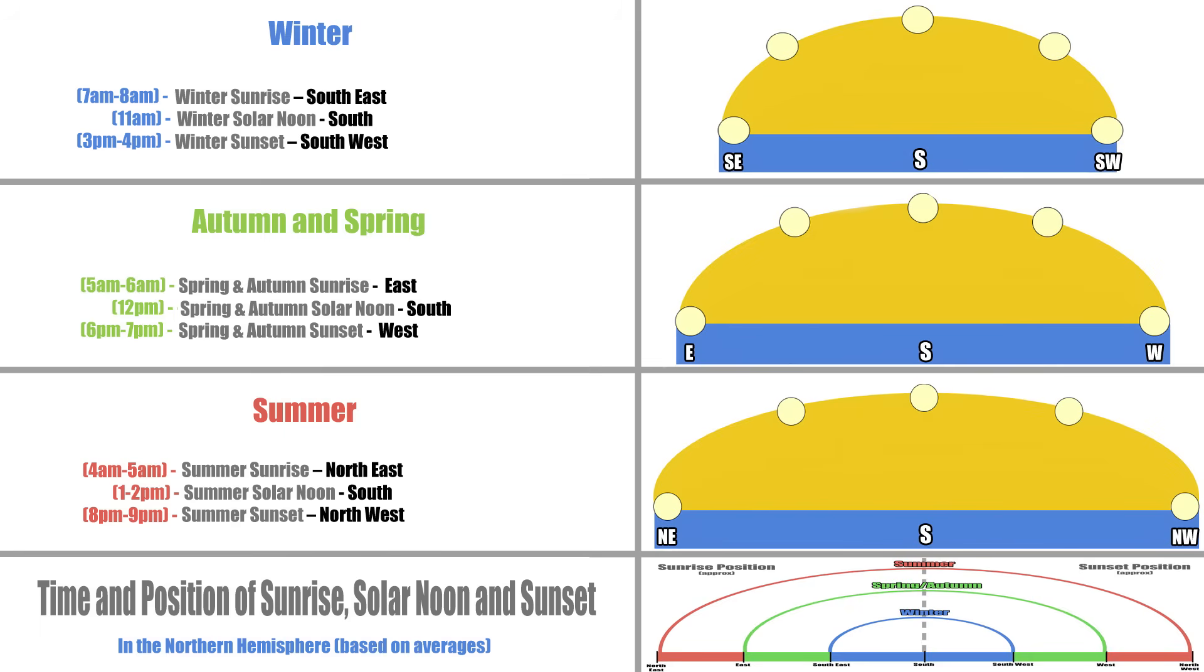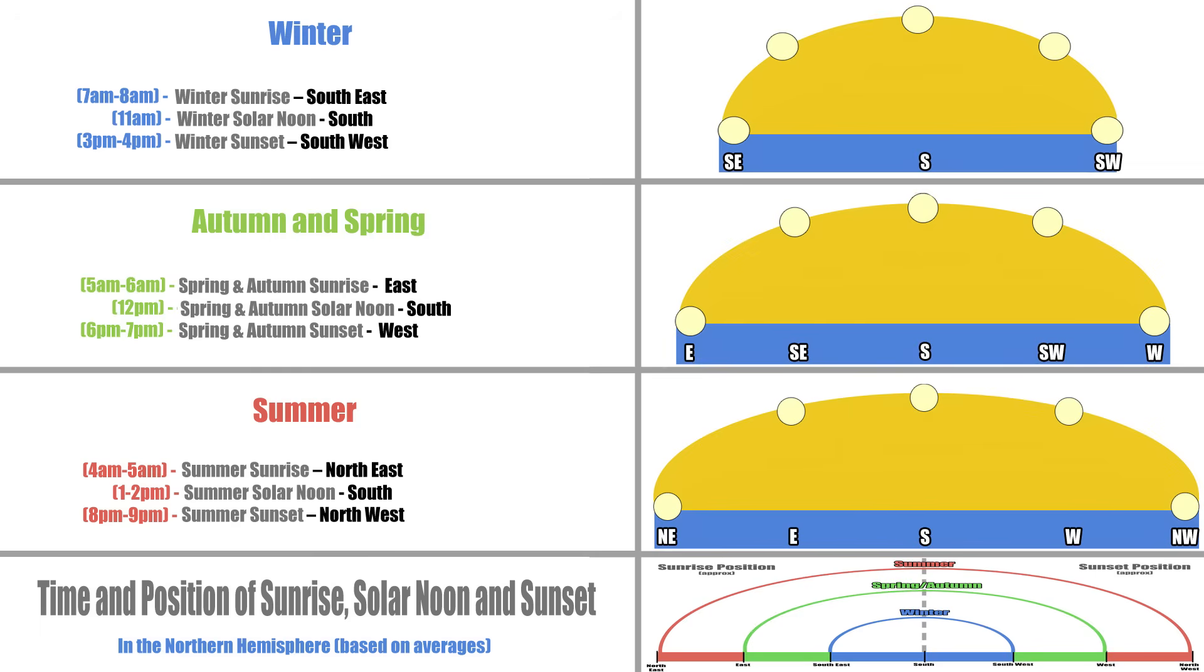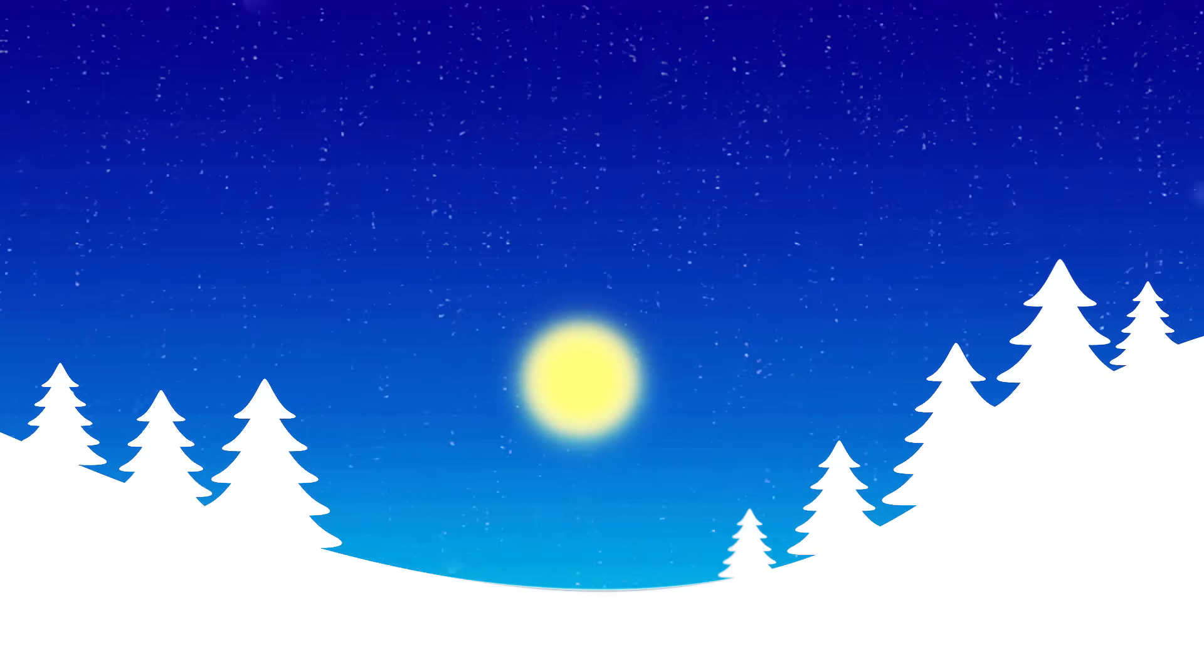So now you know where the sun will be during the three most prominent times of day, all you need to do is use that information to fill in the rest of the blanks, and find out mid-morning and mid-afternoon slash evening. So simple. If the sun rises southeast in the winter, and is south at solar noon in the middle of the day, a mid-morning sun will be south by southeast. In the summer, if it rises north by northeast, and is at south at solar noon in the middle of the day, then the mid-morning sun will be east. Simple stuff.